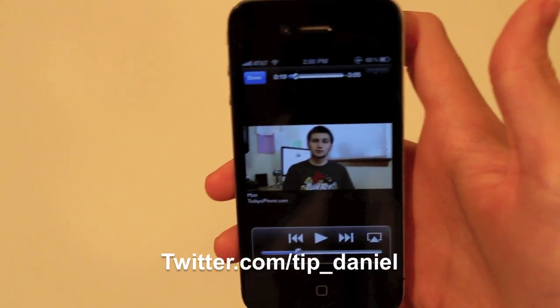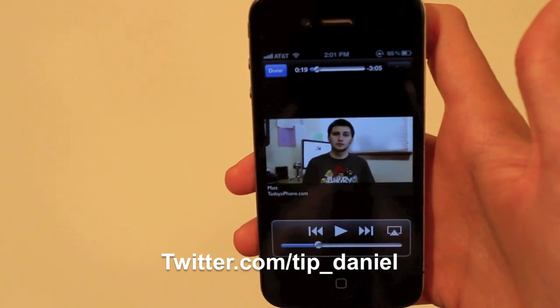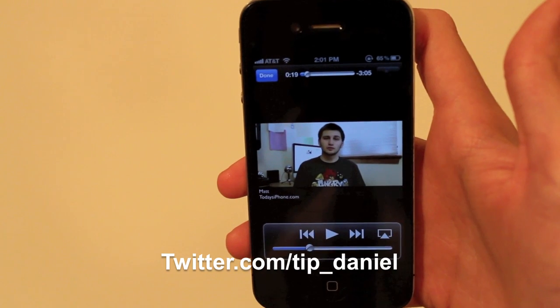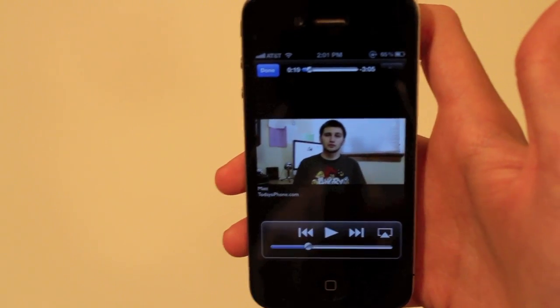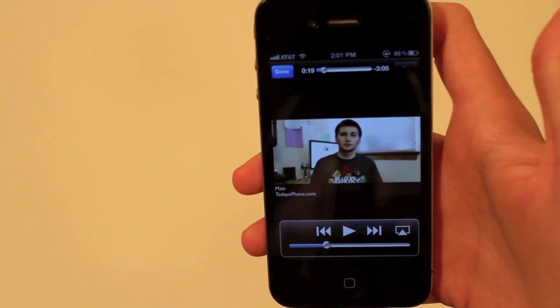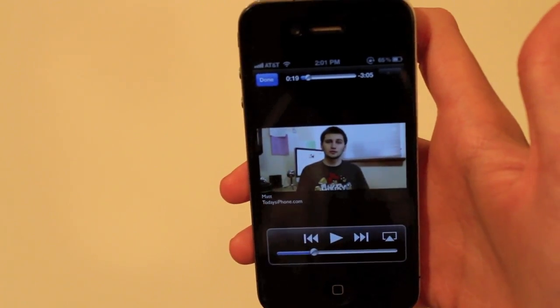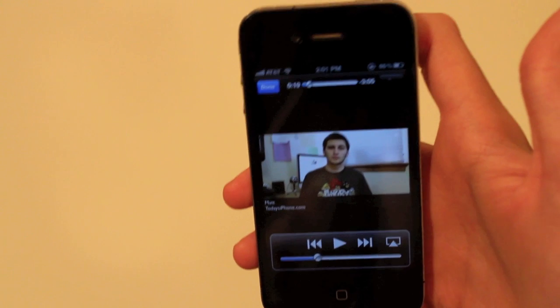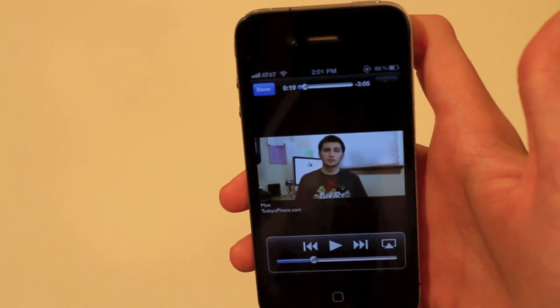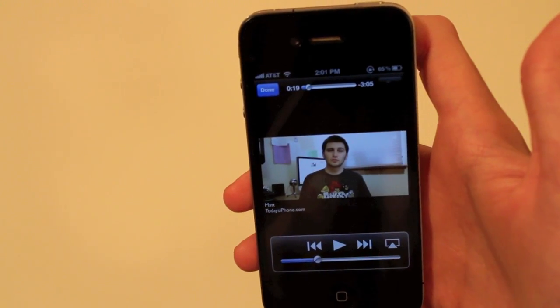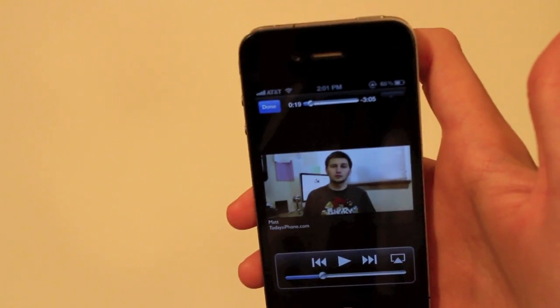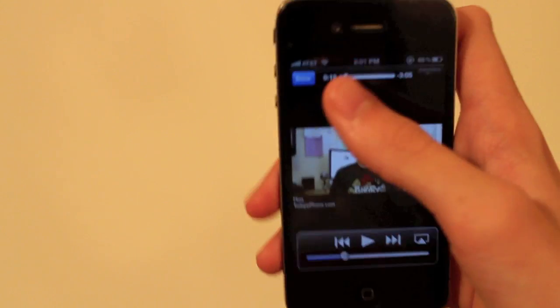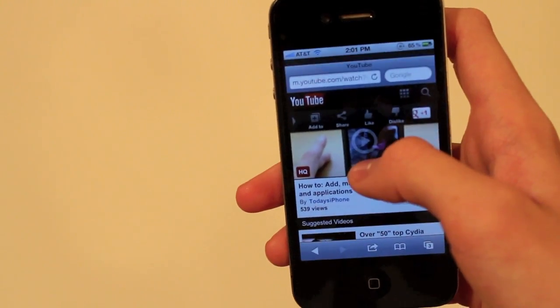So you can follow me on Twitter at twitter.com/tip_Daniel. If you're interested in Apple TVs just Google it or go to apple.com and you can find them. Believe me, it's worth a buy and I think they're great. So I will see you guys later, have a great day.